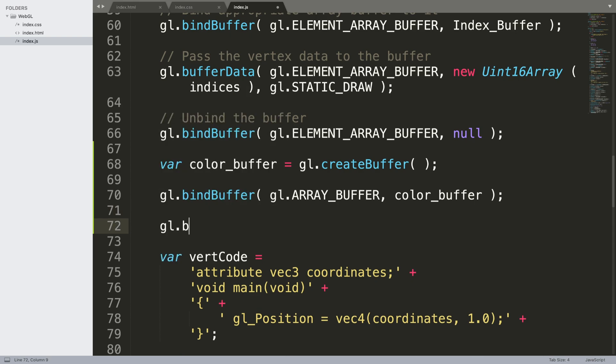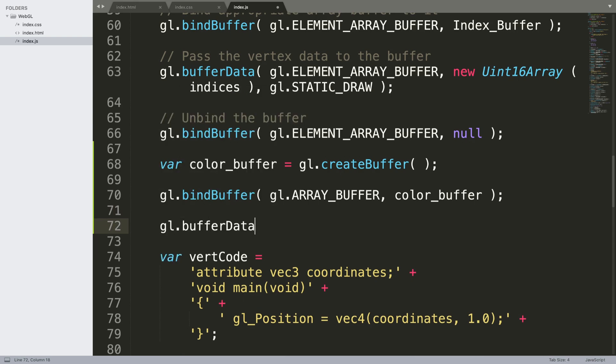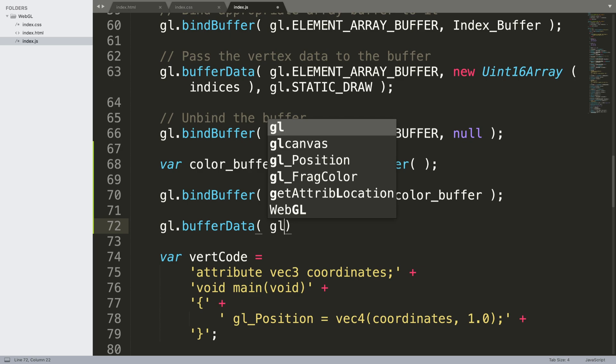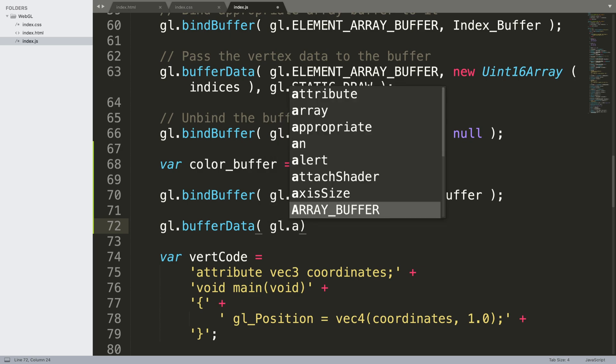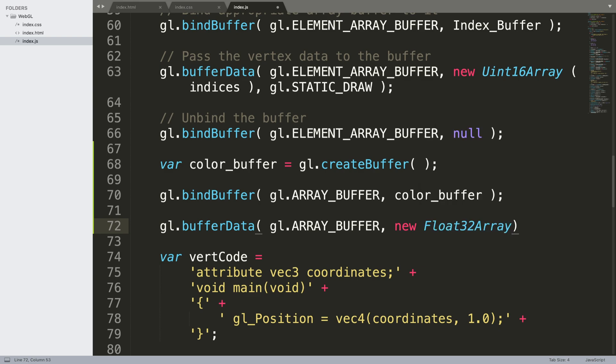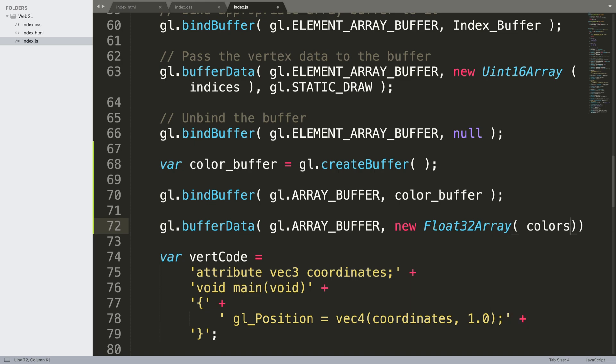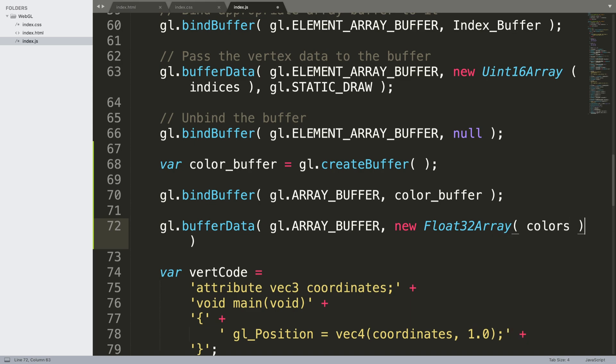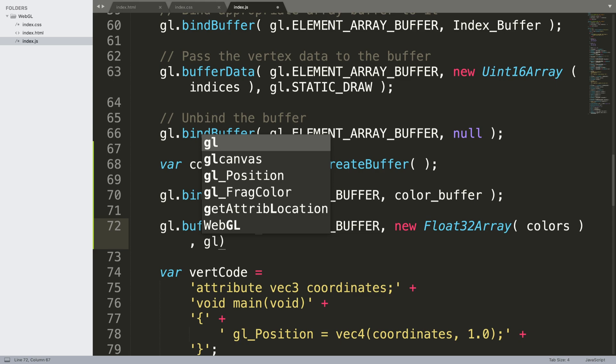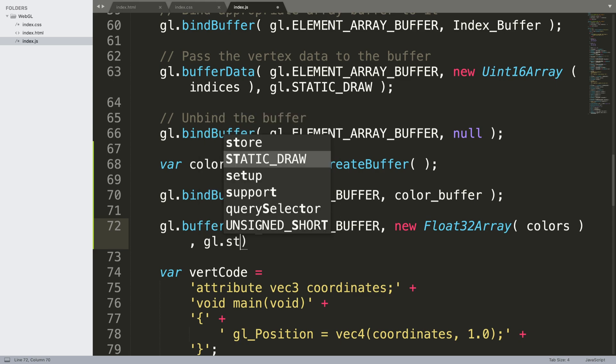gl.bufferData and gl.ARRAY_BUFFER again. Now we're going to do new Float32Array, we're going to specify the array of colors which is colors, and it's just going to be gl.STATIC_DRAW.